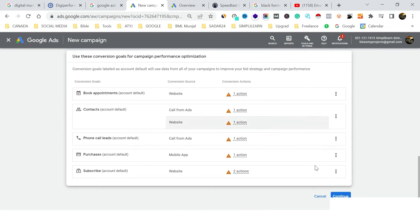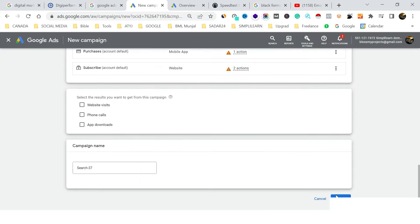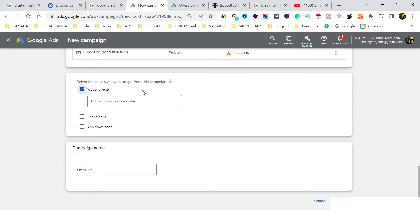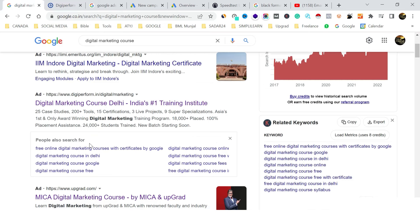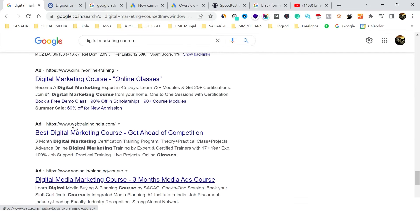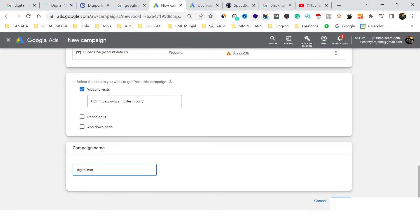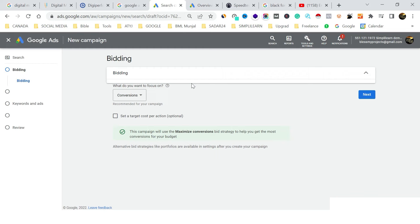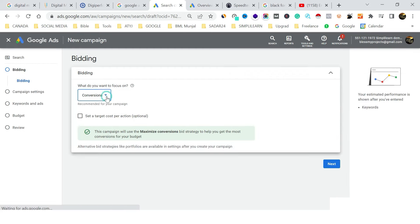Select 'Search Ads' as the campaign type. You can leave the conversion settings for now — we'll cover advanced settings in a next session. Set your premier goal as website visits and enter your website URL. Then click Continue. The first thing you'll see is bidding — since we pay on a cost-per-click basis, select 'Clicks.'